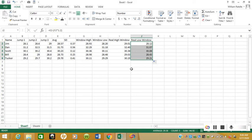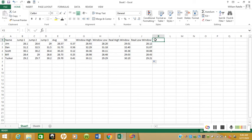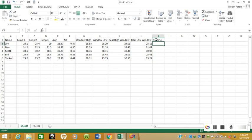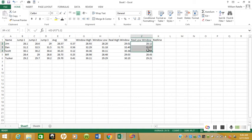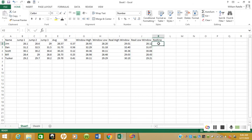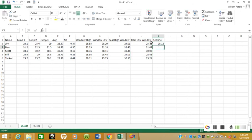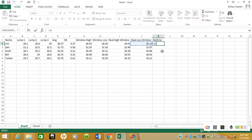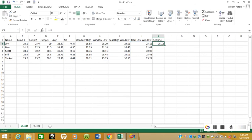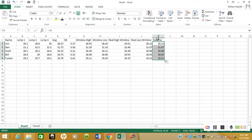And then what I like to do as well is I just call this a Red Line number. What this Red Line means is it's going to be the exact same number as this low window.